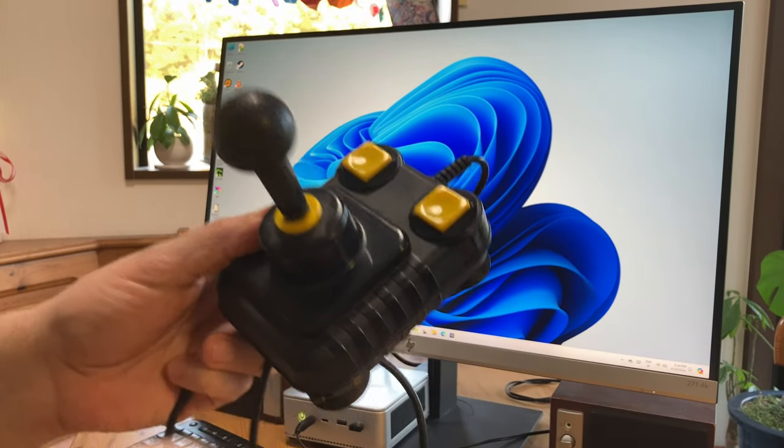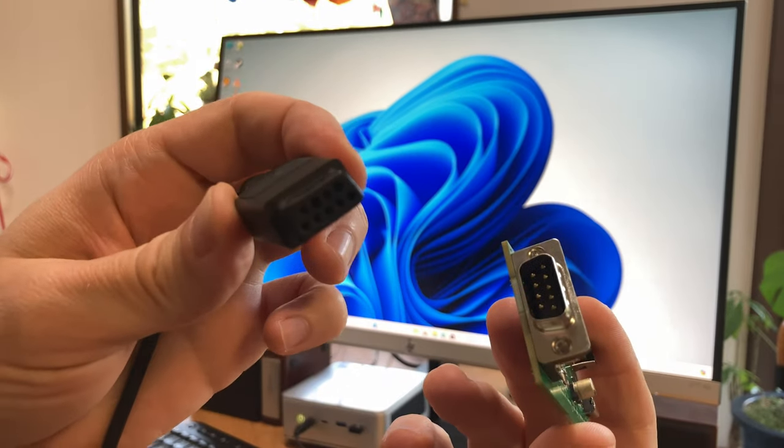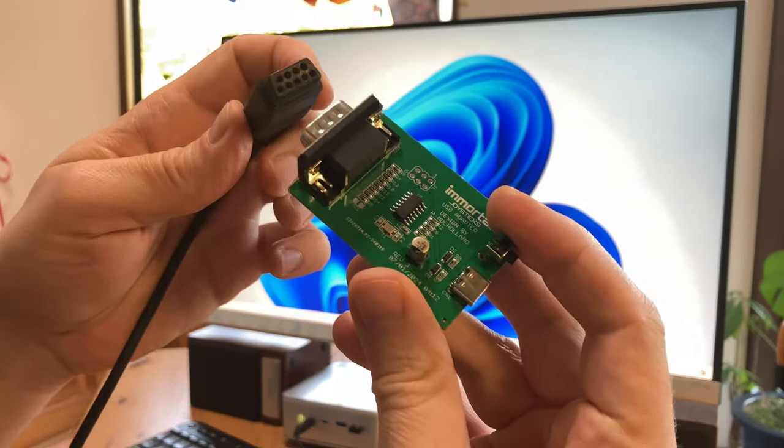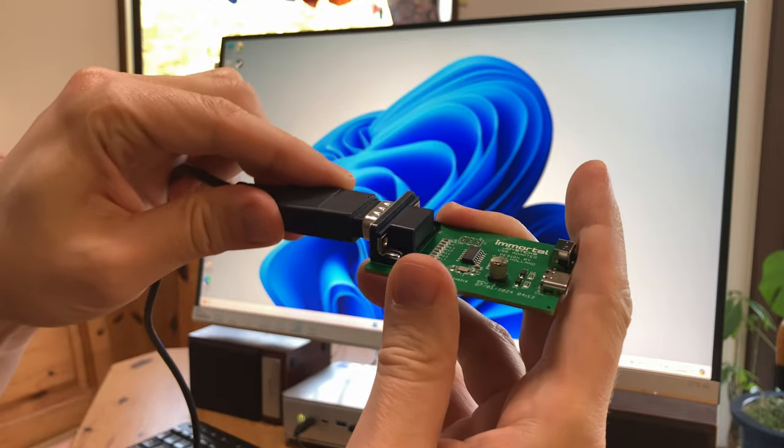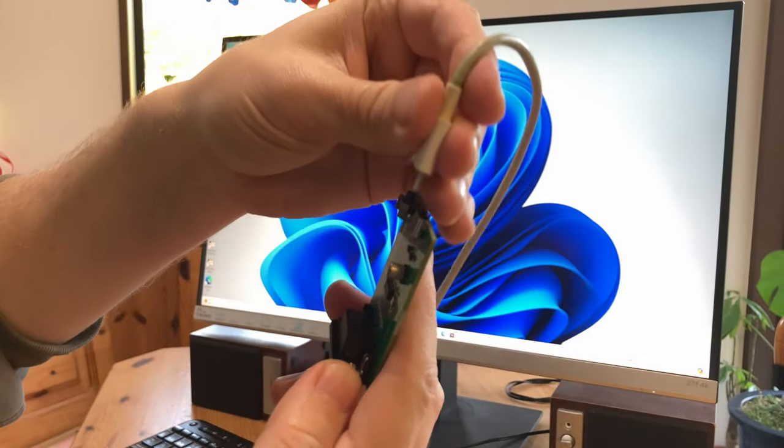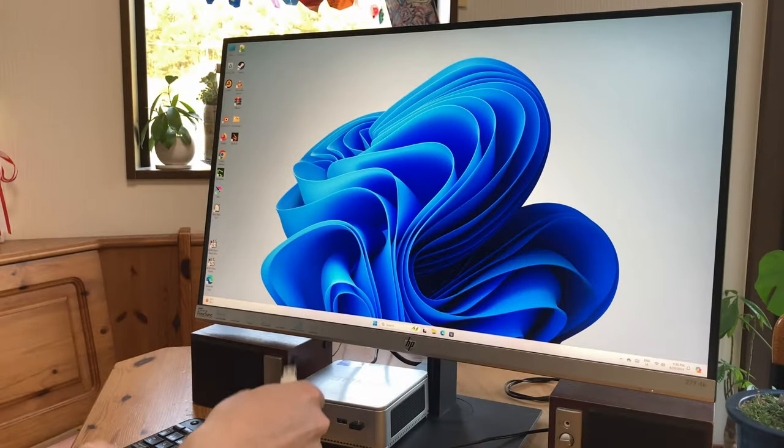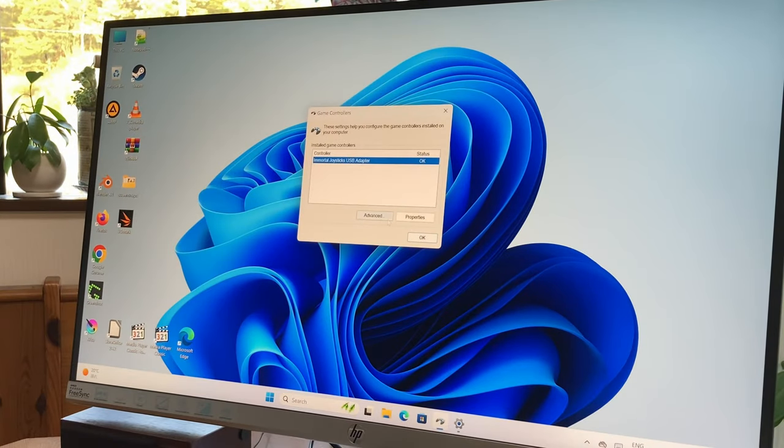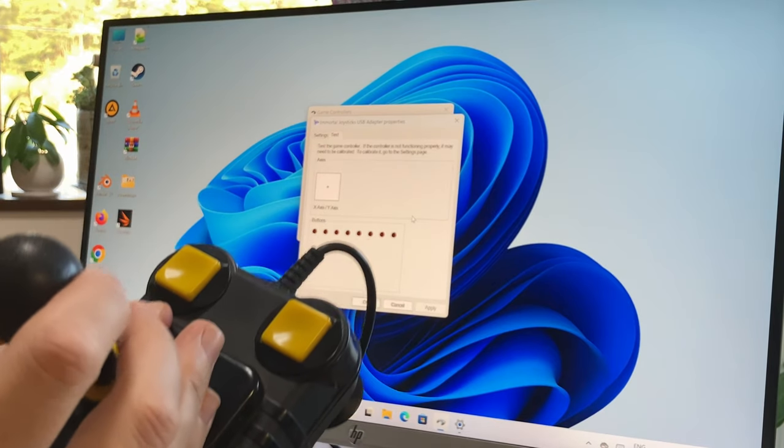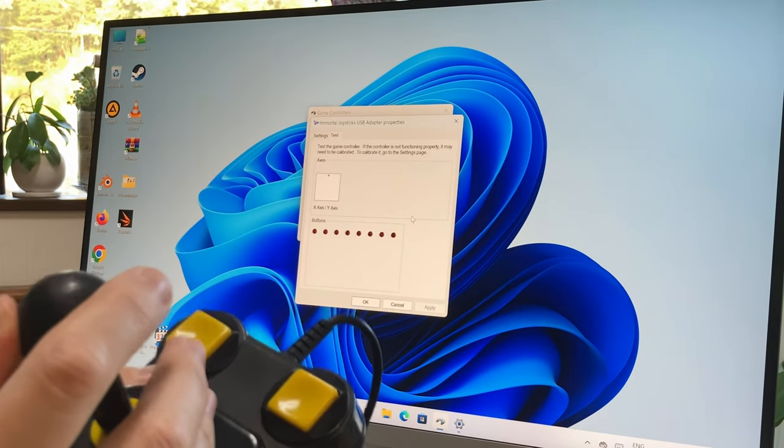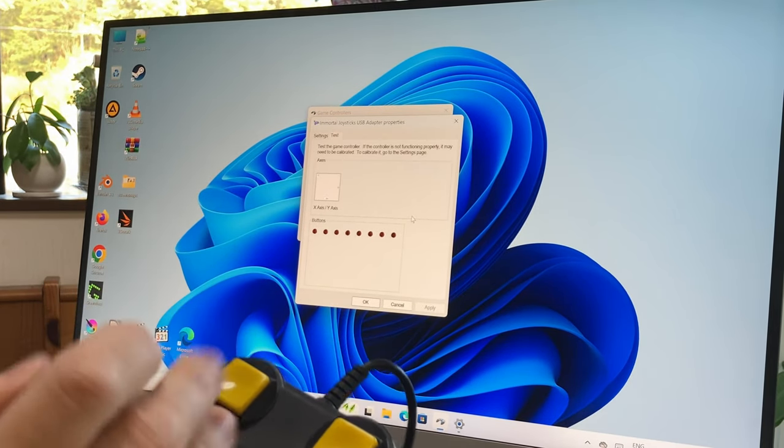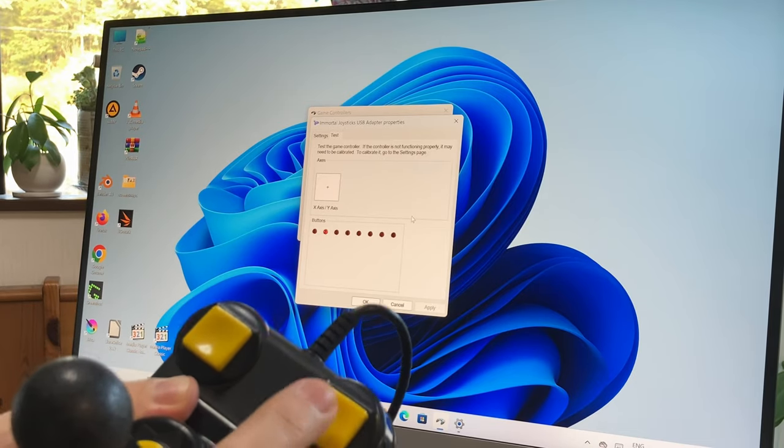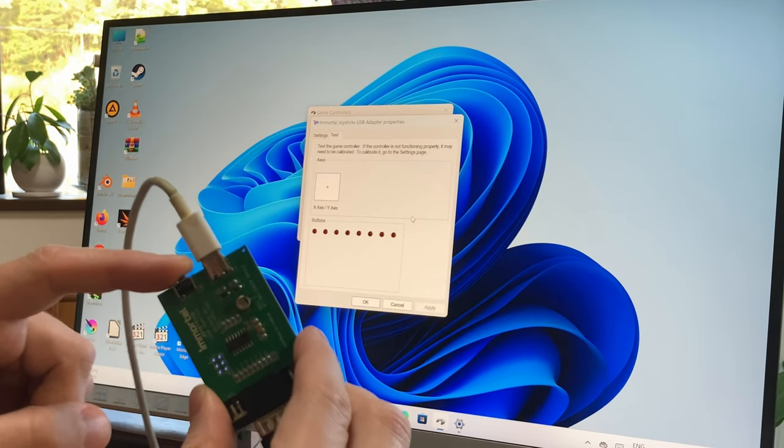So let's give it a try with a good old classic, the Zipstick. So all we need to do is plug this in. We also need a USB-C to USB-A cable, one that can send data. Let's try it first with our mini PC. Shows up as an Immortal joystick, didn't need any drivers, and it works straight away. We tried the button on the board and it shows up as button 8.